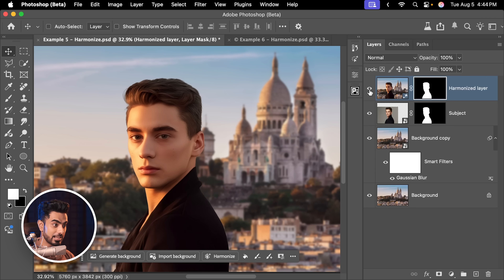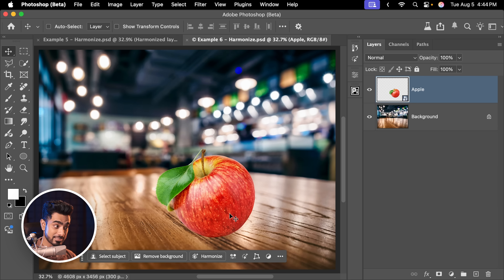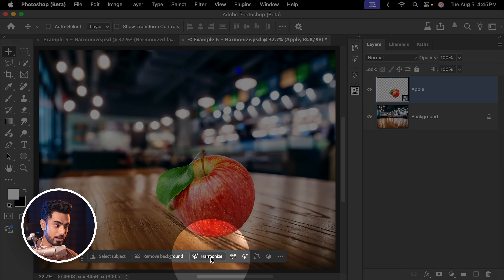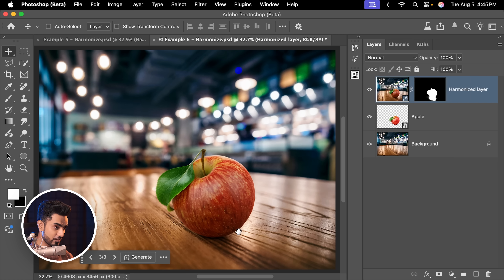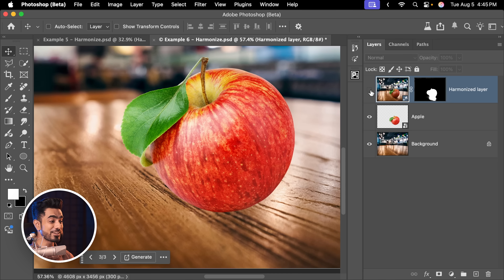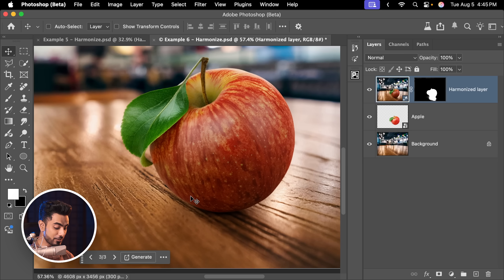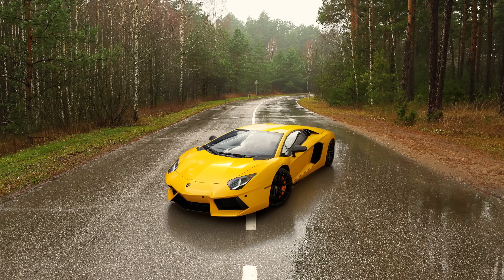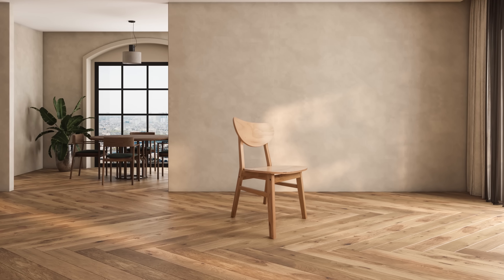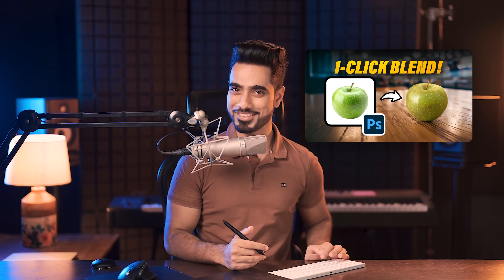It not only matches the color and lighting, but it can also create shadows and reflections. Here's another example — I've already masked out an apple from a different scene. Once that layer is selected, click on Harmonize in the contextual taskbar and you get three options, all of them good. Not only did it create the shadow, here's the before — nothing is matching — here's the after. It also created a bit of the reflection that should be there on that table. I've made a dedicated video about the Harmonize feature with more examples and limitations which you can watch right after this video.